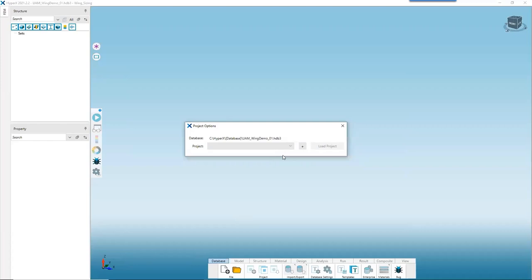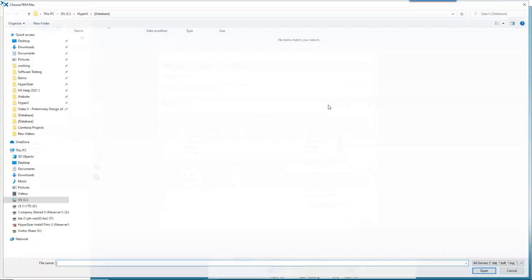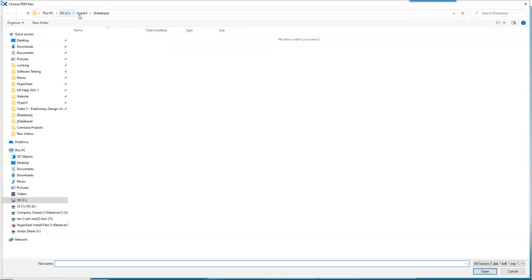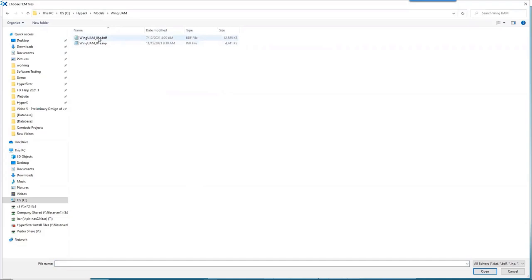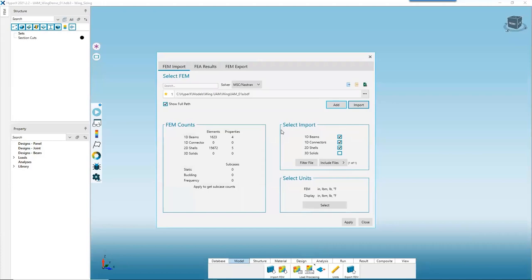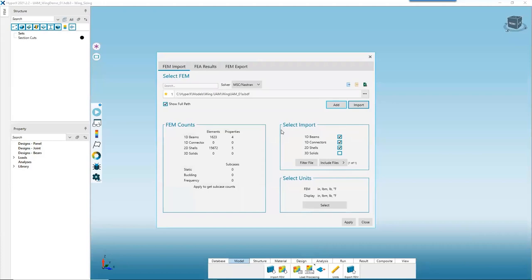Now we're automatically prompted to import our finite element model. We click Add, navigate to C:\HyperX\models\wing\UAM, and select the BDF file, then hit Open. It's important to note that while we're using an MSC Nastran model, HyperX is largely solver-agnostic — other Nastran variants, as well as Abaqus, Ansys, and OptiStruct are all supported.